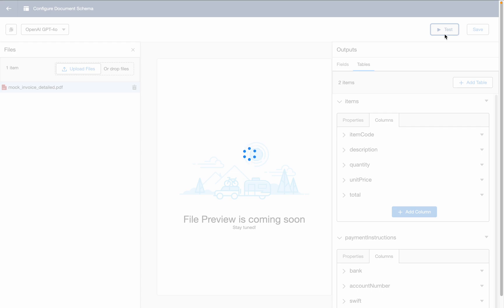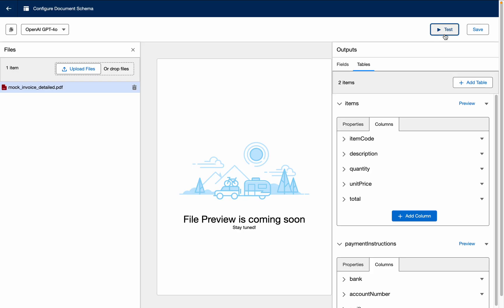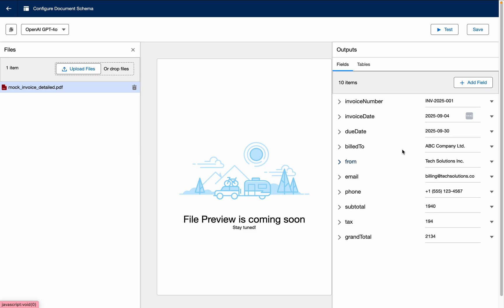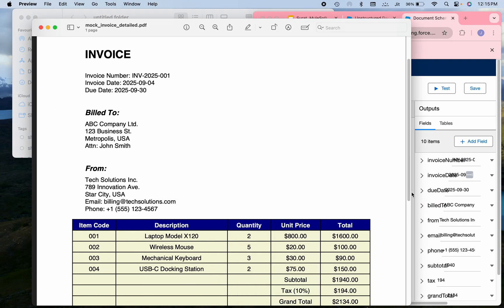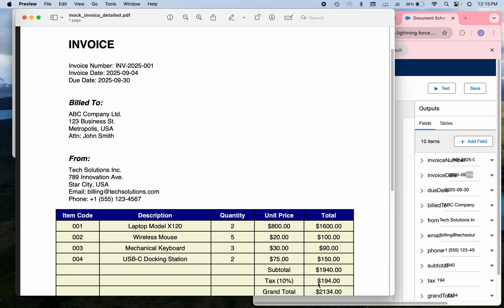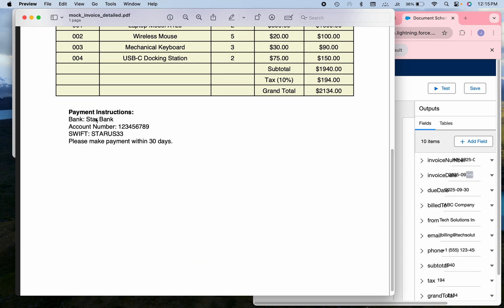Let's wait while it extracts the information — it's taking some time. It's now generated. You can see all data has been extracted: invoice number, invoice date, and everything. Let me verify — grand total should be 2134 and tax 194. Checking the invoice: grand total is 2134 — correct. Tax is 194 — all this information is correct. The payment instruction was considered as a table, which is fine — we can change it.